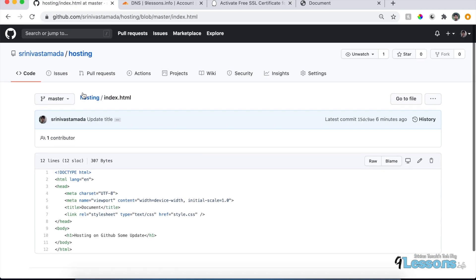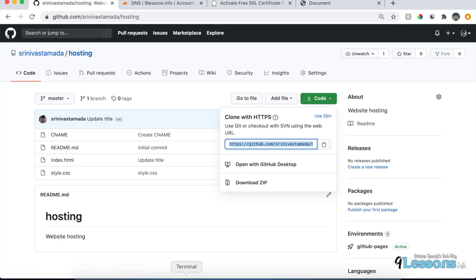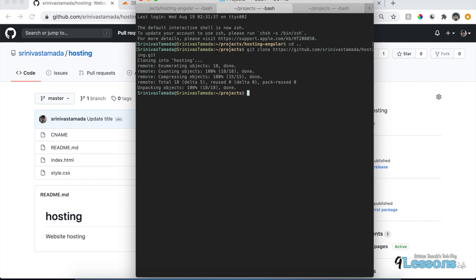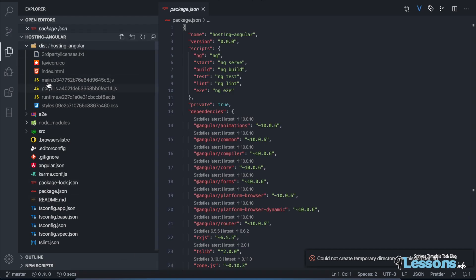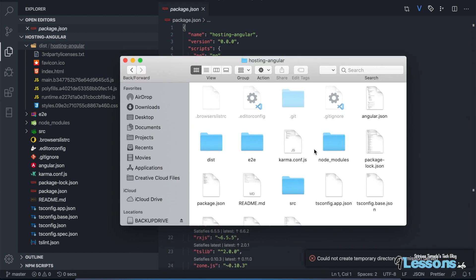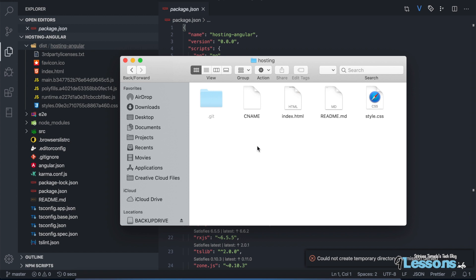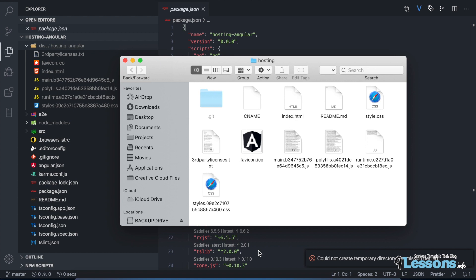The best approach is to use Git commands. Go to the hosting repository on GitHub, copy the clone URL. In the terminal, run git clone to clone the repository, then cd into the 'hosting' folder. Now go to the Angular project's dist folder — inside 'dist/hosting' — copy all the files and paste them into the cloned repository folder, replacing the existing files.